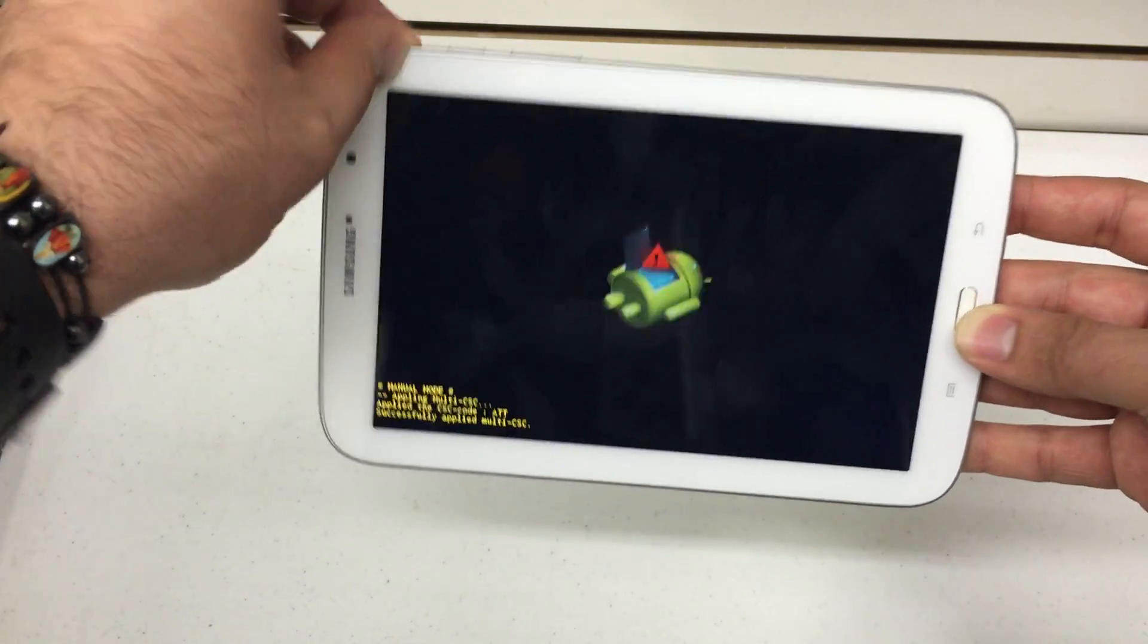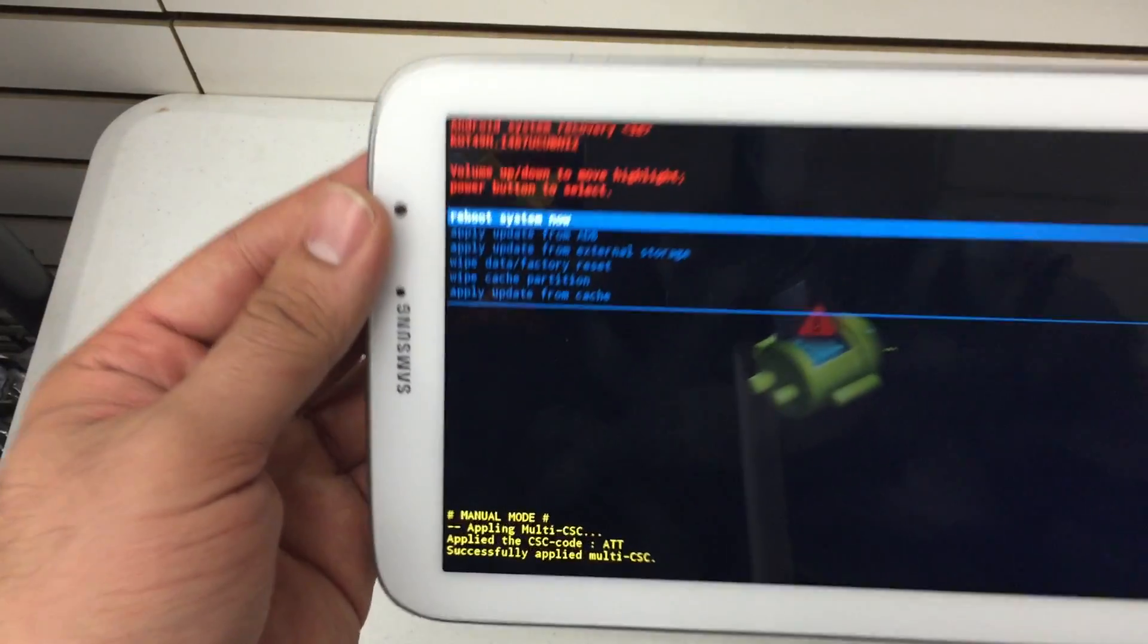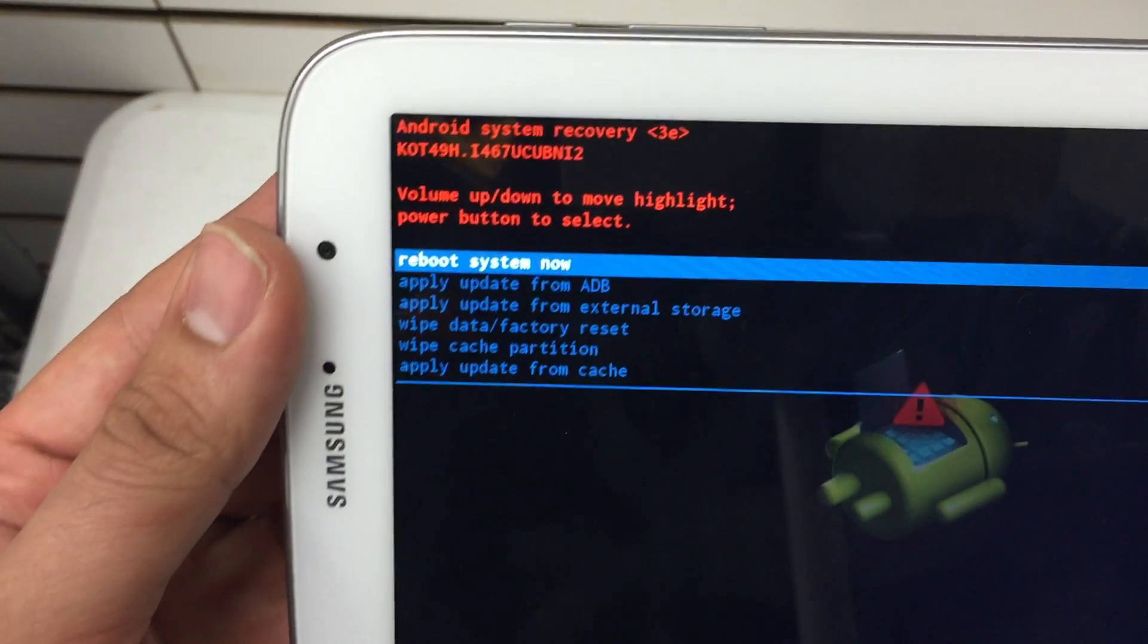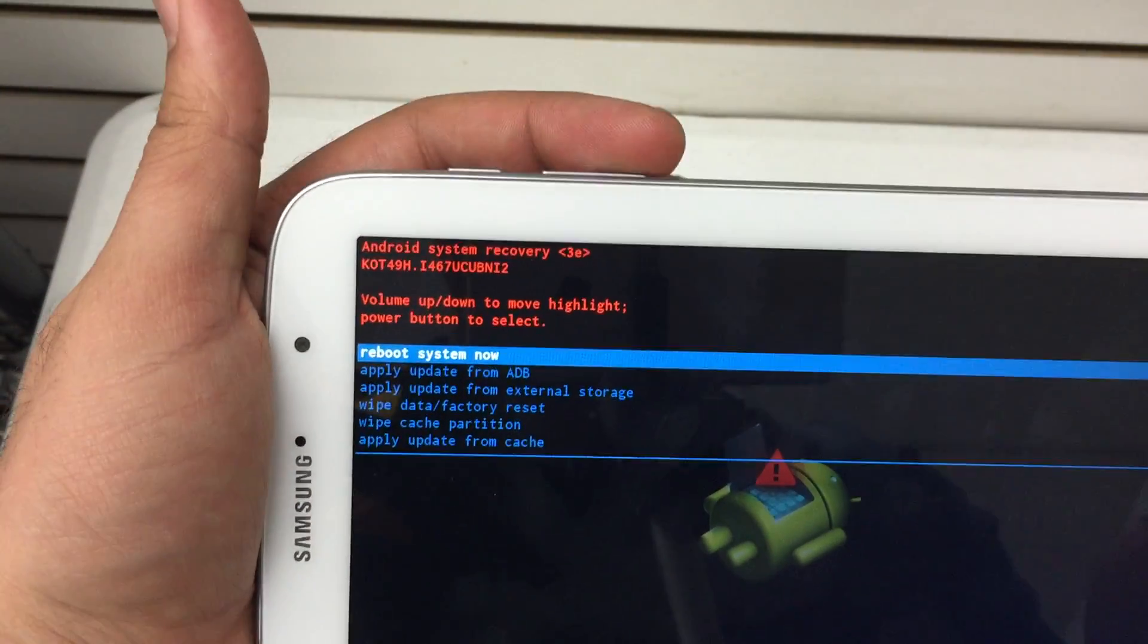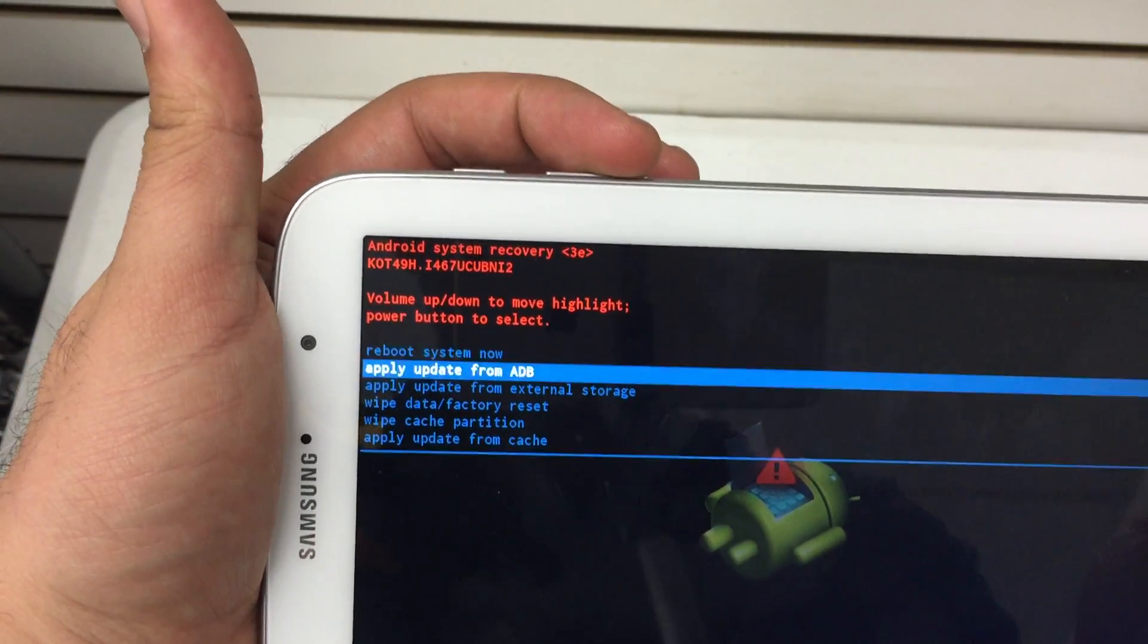There he is. So now you're presented with the familiar Android system recovery menu. Volume up and down key to scroll through this menu.